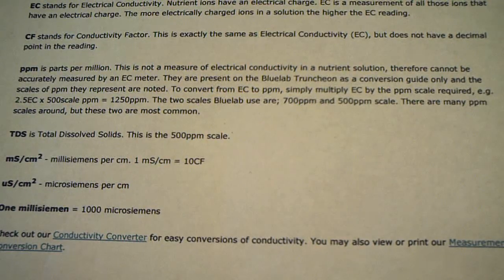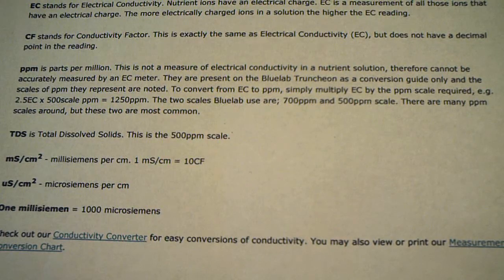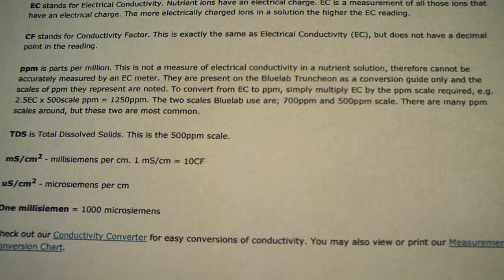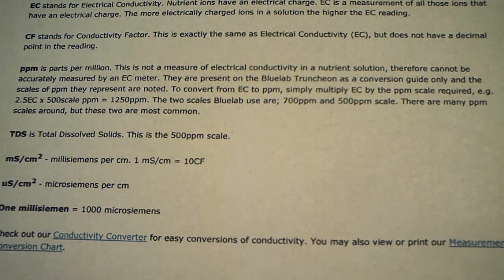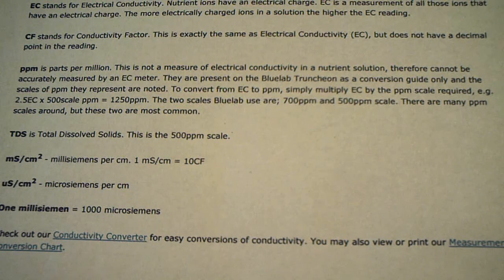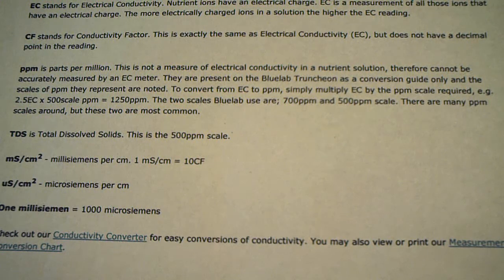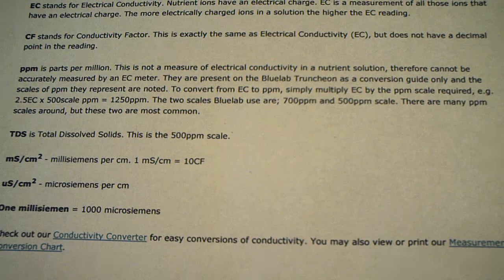Hey, what's up? Sweet Wheat coming at you. Welcome back to the garden. I'm going to clear all this crap up about TDS meters, PPMs, EC, all that bullshit.